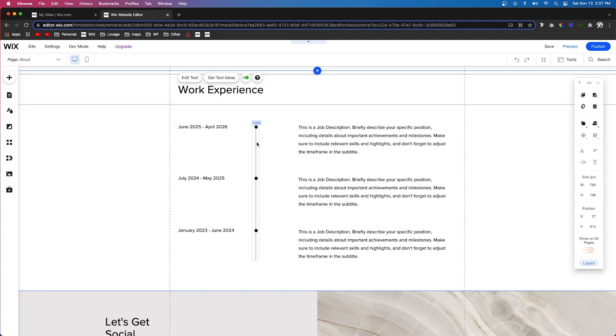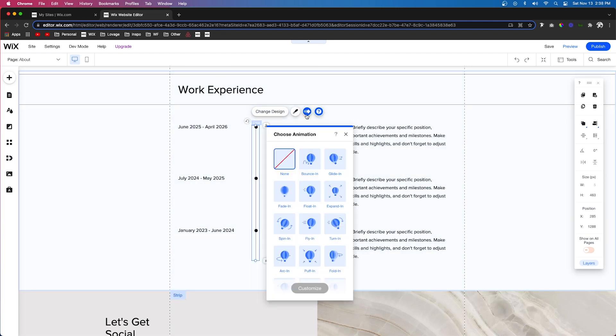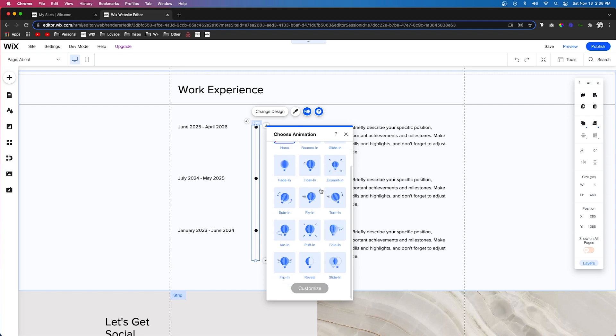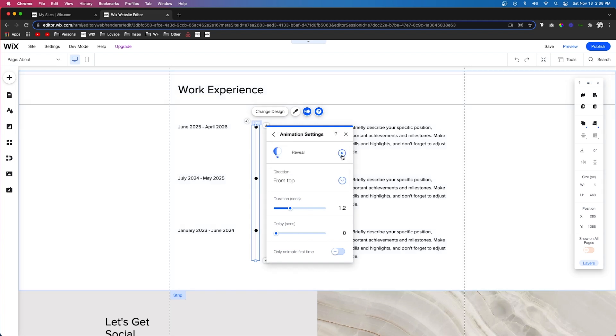Now this one is going to have a little bit more animation, but let me show you why. The first thing I actually want to animate is this line. We're going to click animation and for this one we're actually going to go down to reveal and we're going to have it reveal from the top. So ideally it's going to start from the top and go down to the bottom, which that looks really nice.